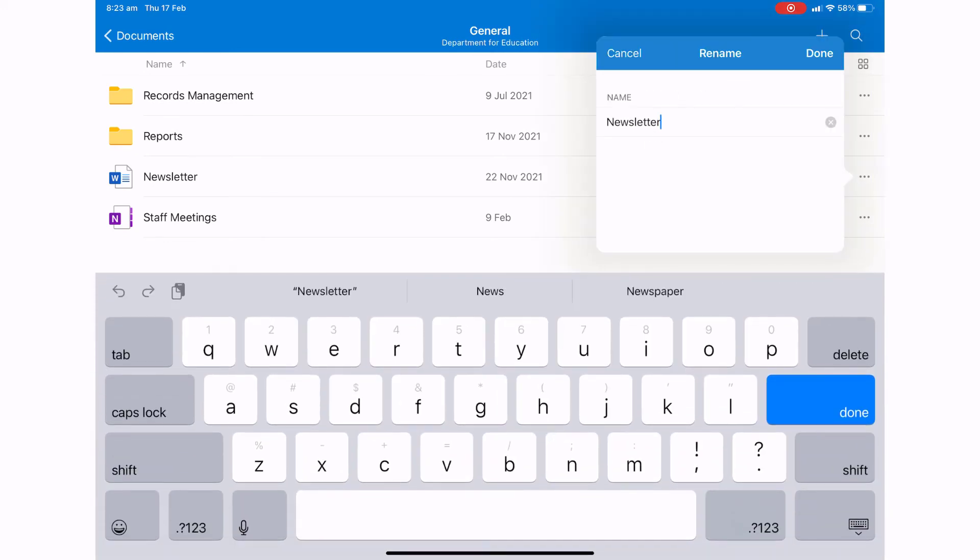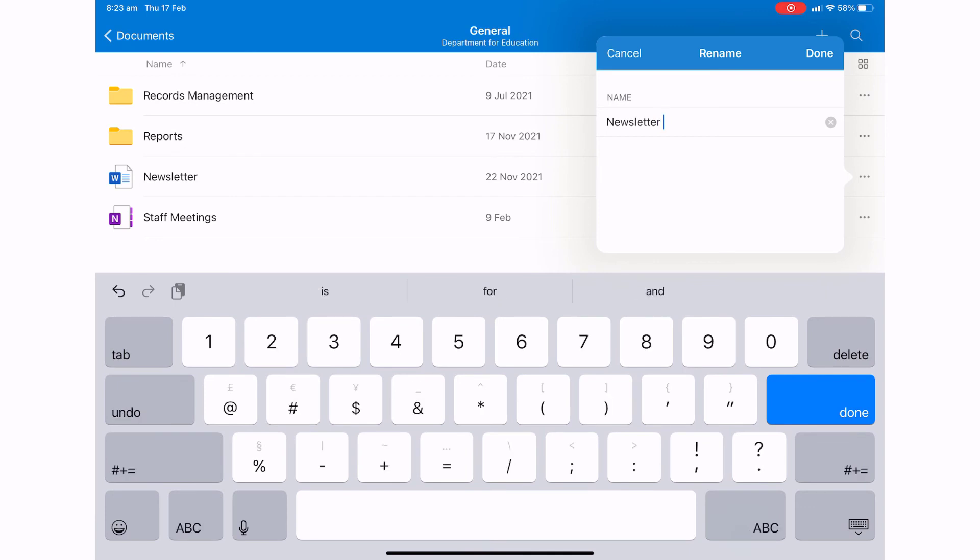So I'll go ahead and rename it, and then press done to save.